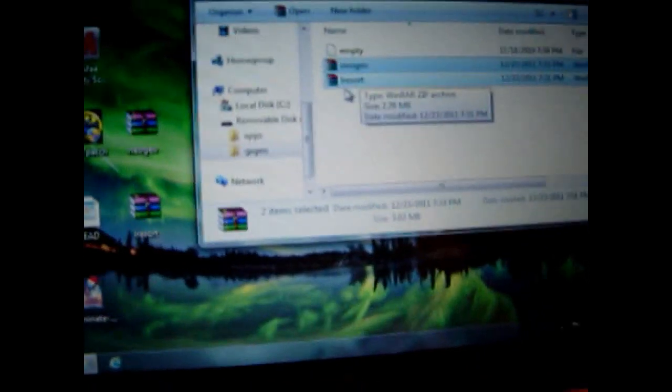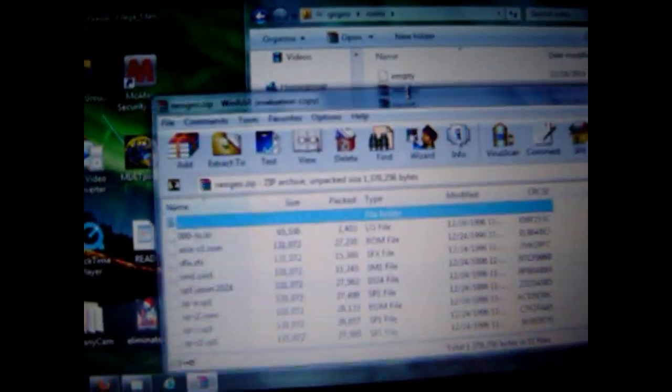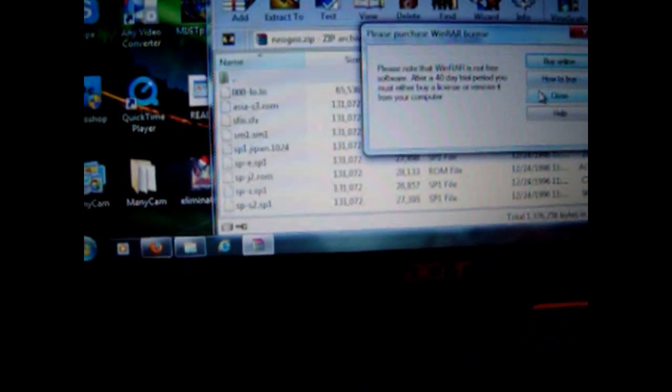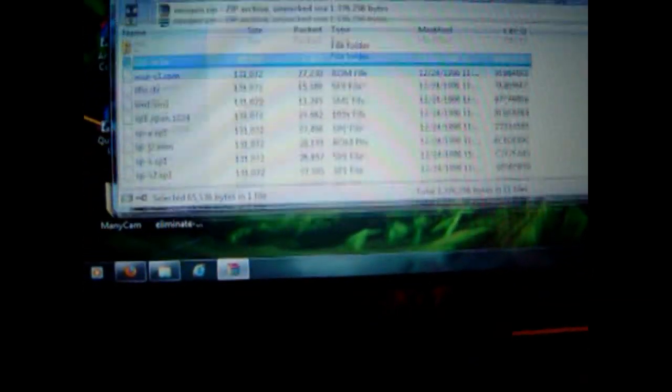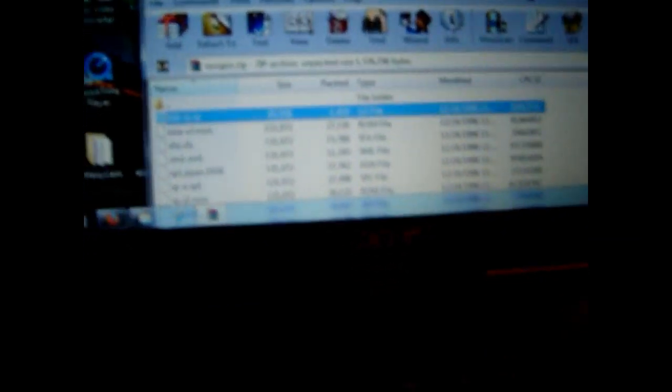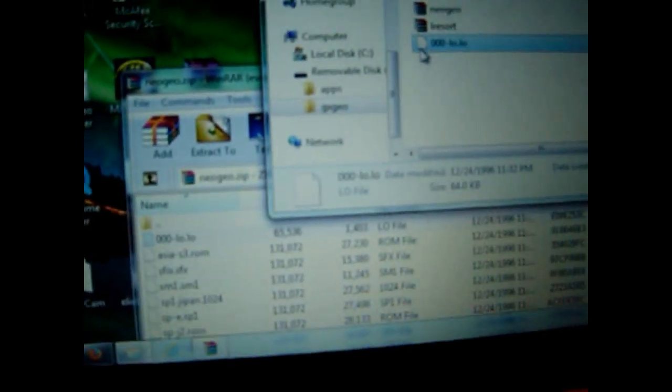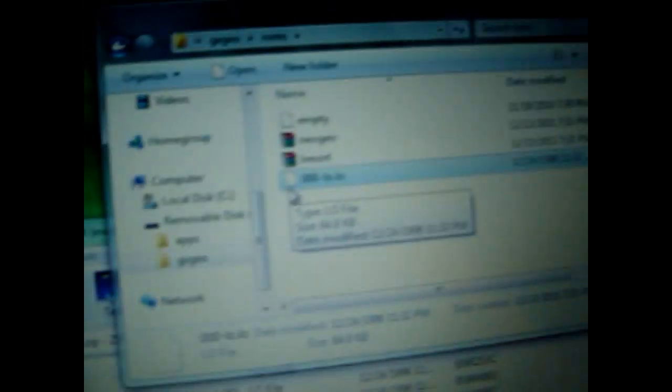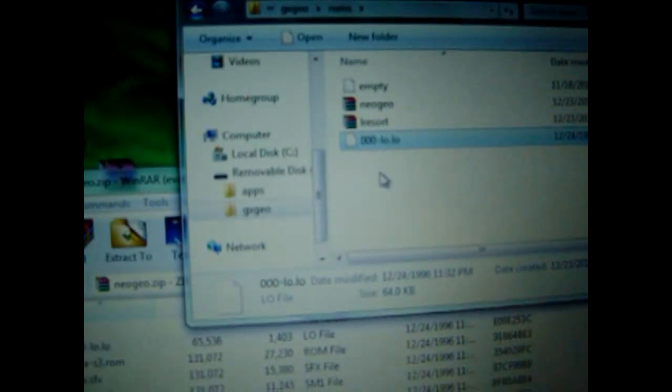Alright, now since we have the BIOS in the game, I'm going to open the Neo Geo and it's got everything I need. Basically, to play the games. But it's recommending me to check out three things. One's called the OOO slash LO dot LO, basically the very top first one. You want to drag that outside that.